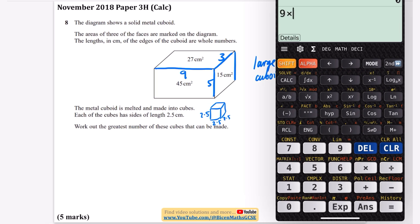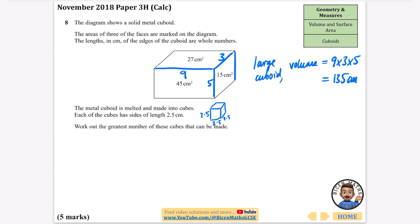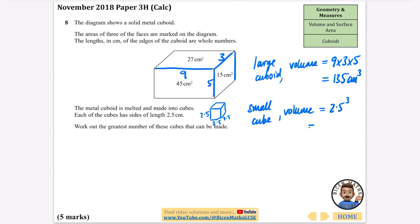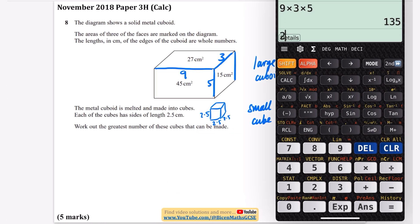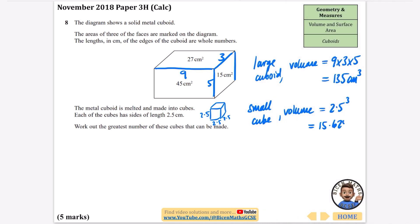For the large cuboid, the volume is 9 times 3 times 5, and using a calculator that gives 135 centimeters cubed. For the small cube, the volume is 2.5 times 2.5 times 2.5, or 2.5 cubed.